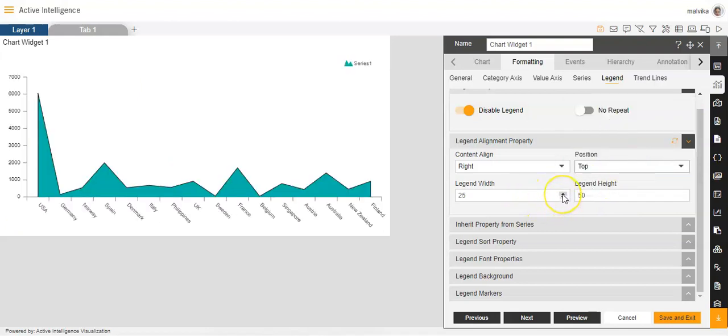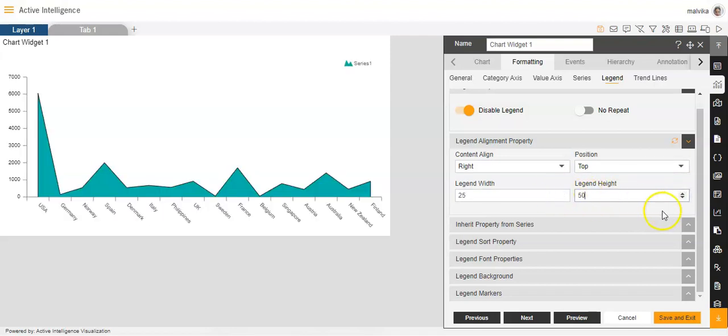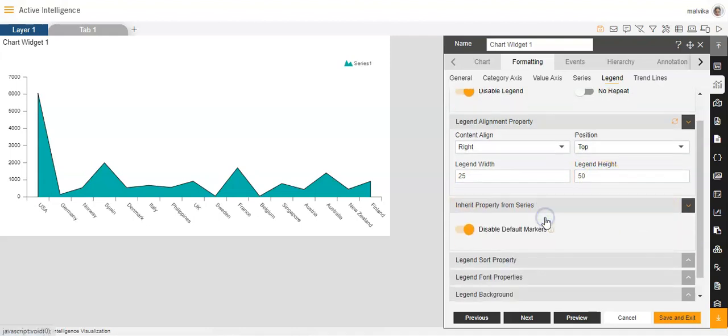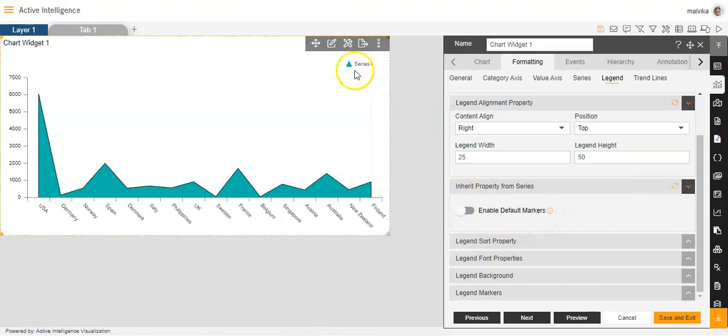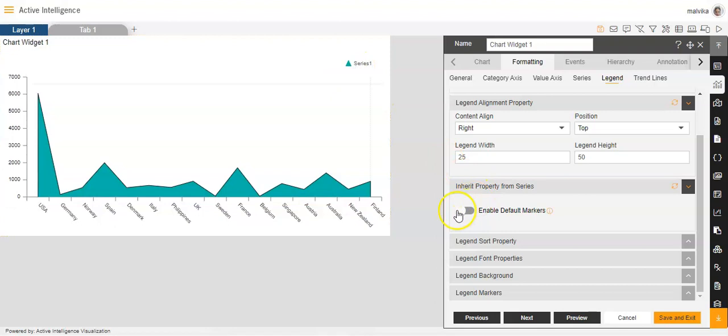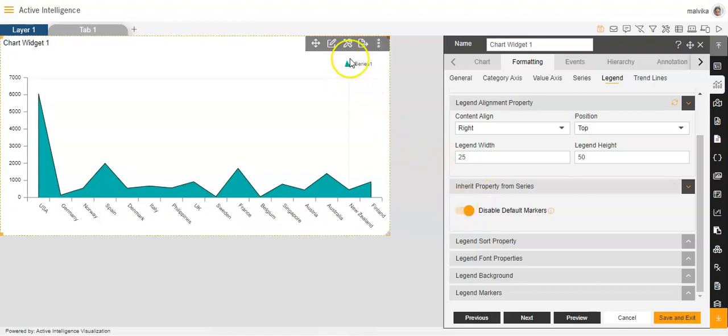Then we can also increase or decrease the width of the legend. We can also increase or decrease the height of the legend in these options. Then the inherit property from series. Now, disable default markers. If I disable it, you will be able to see the marker over here will change. And if I enable it, the previous one will come over here.